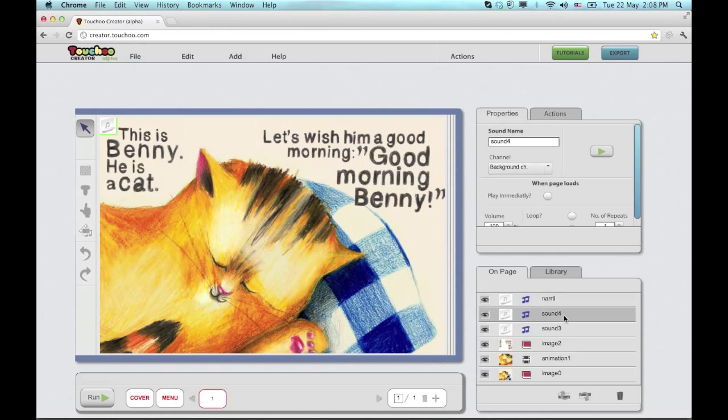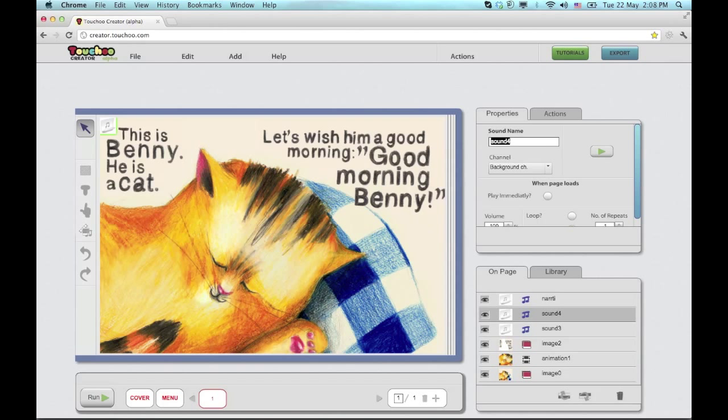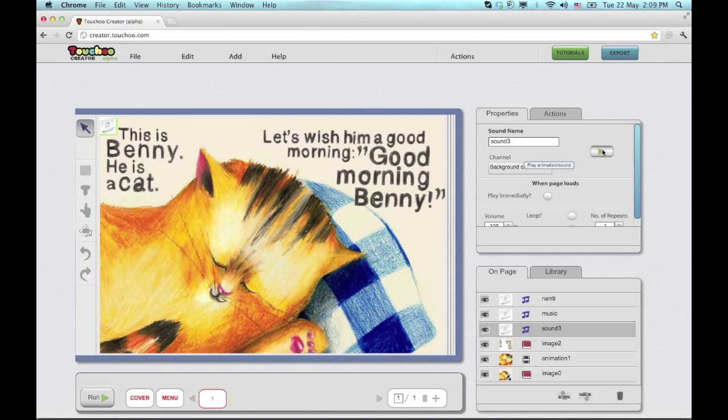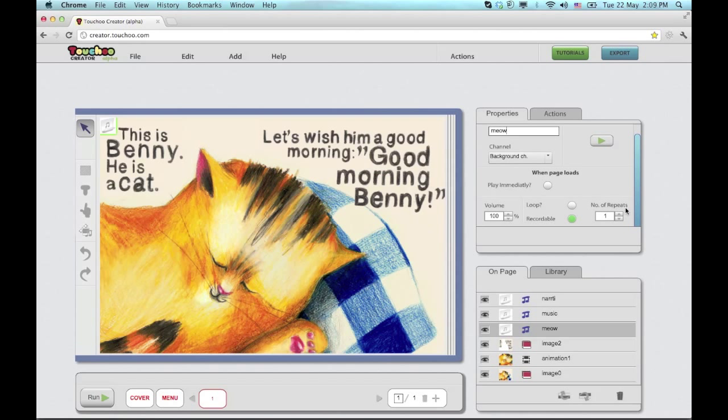I can do the same with the music and the sound effects. The sound I want to play twice, same as the animation. And I'm basically done with tweaking the properties on the page.